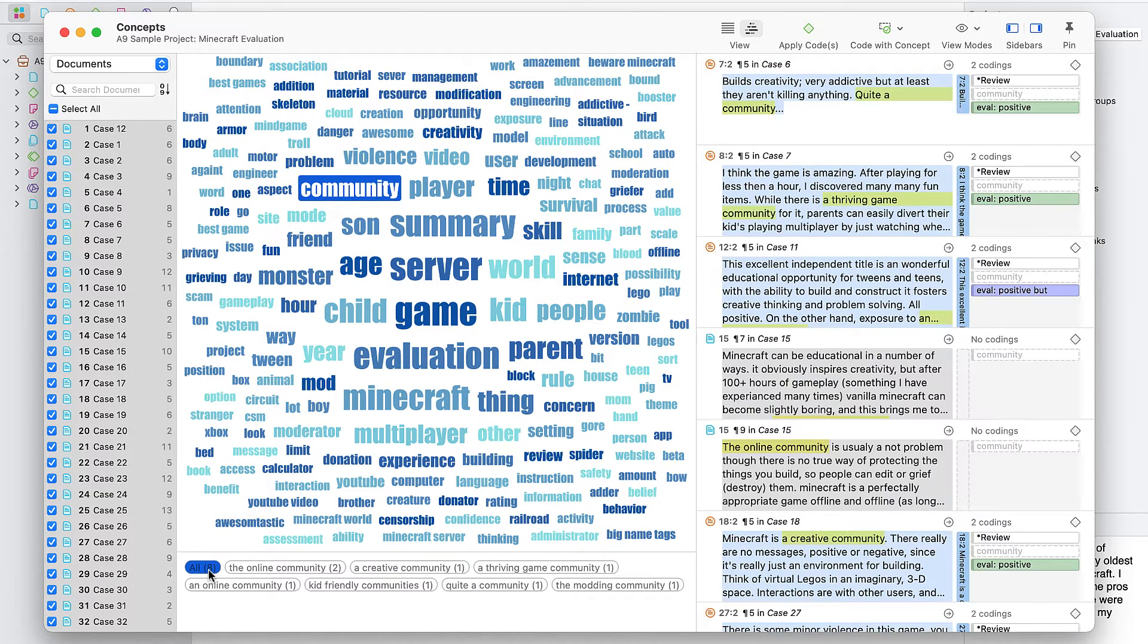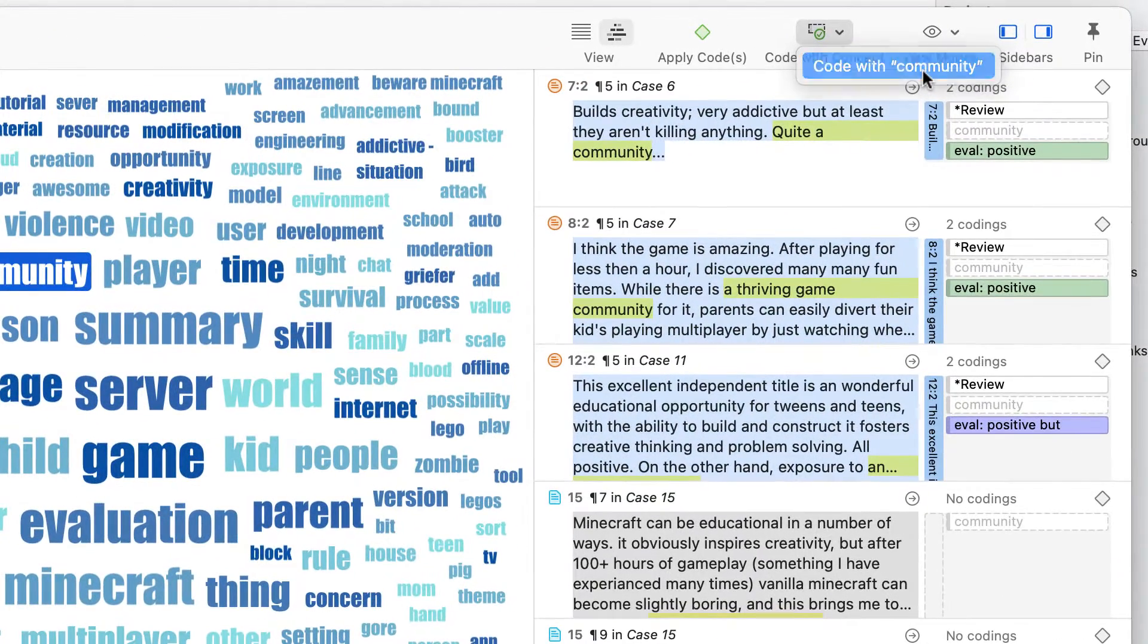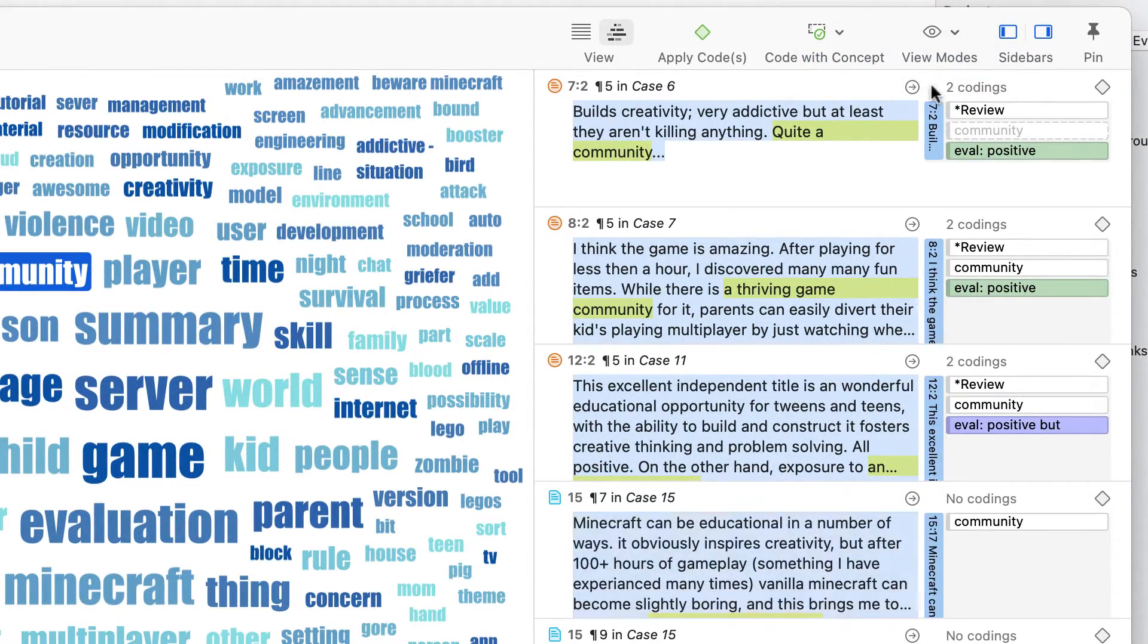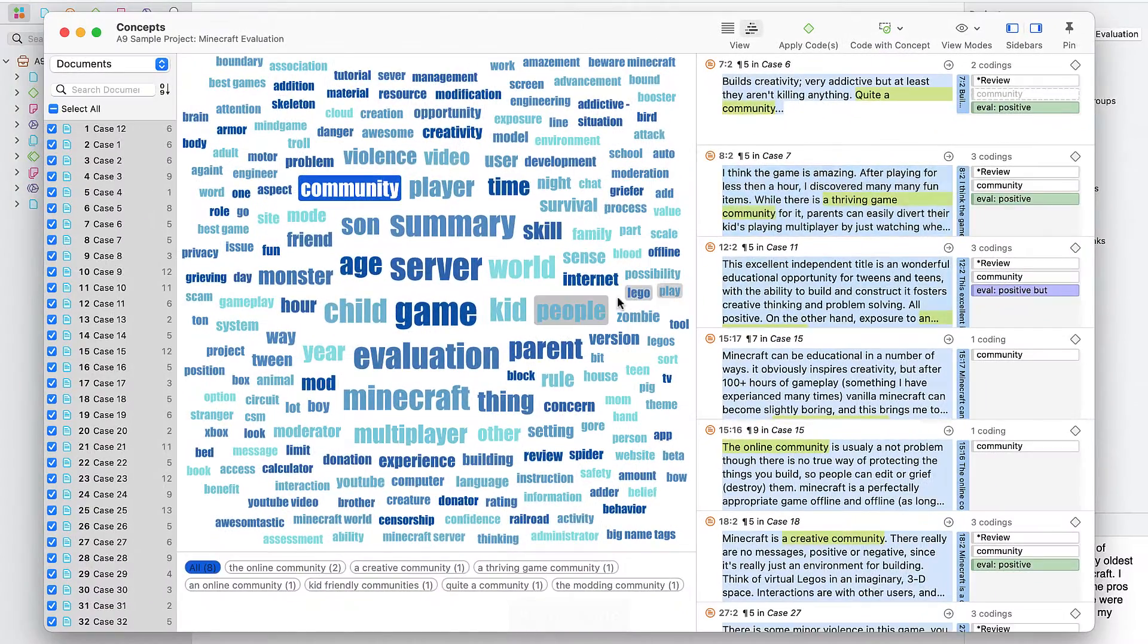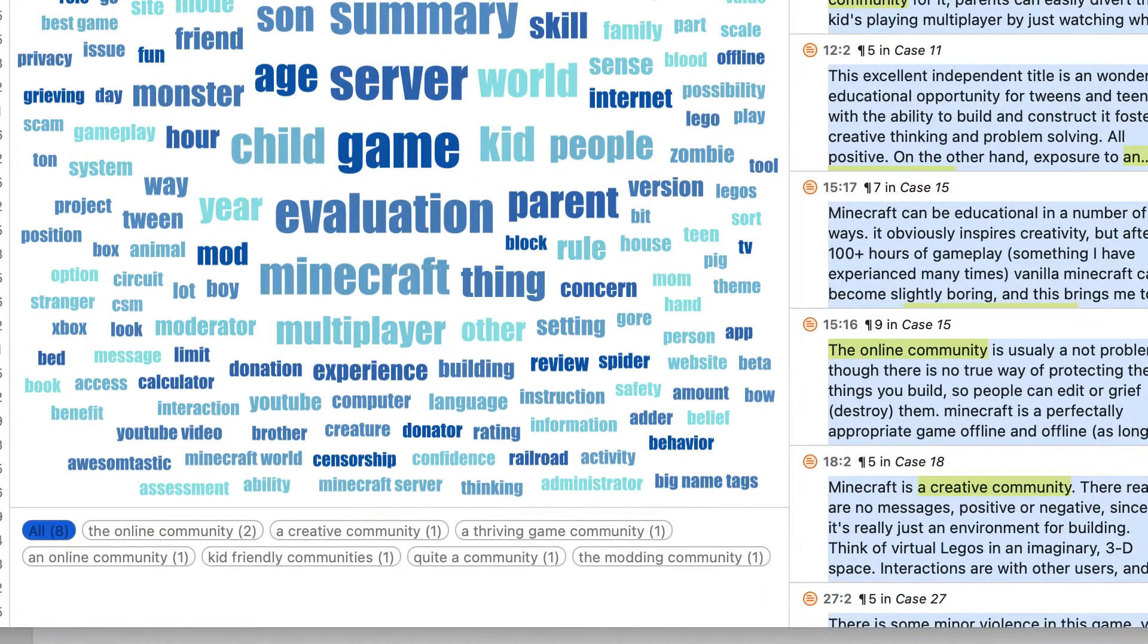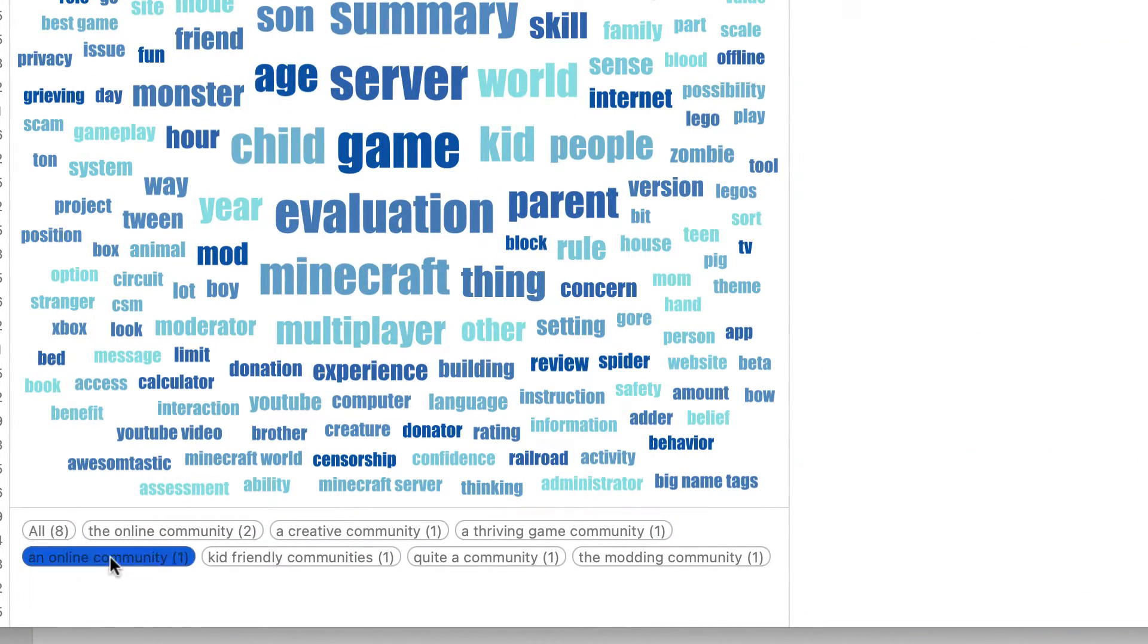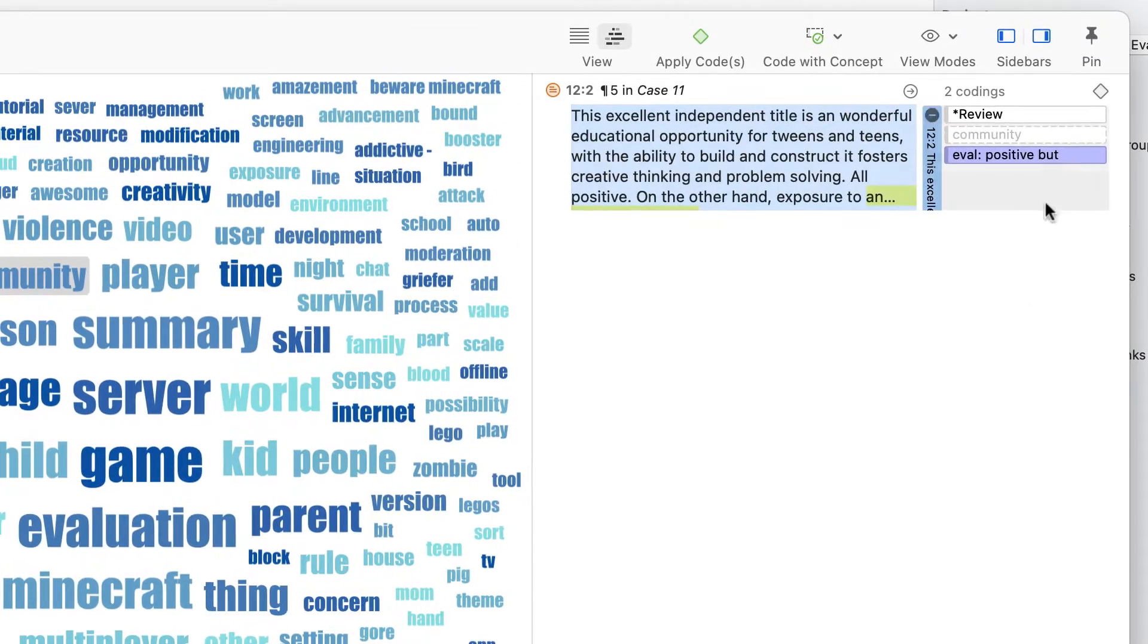For example, here you can see that we can choose to code all instances related to community, or we can create different subcodes of community based on the noun phrases that identify certain types or aspects of communities.